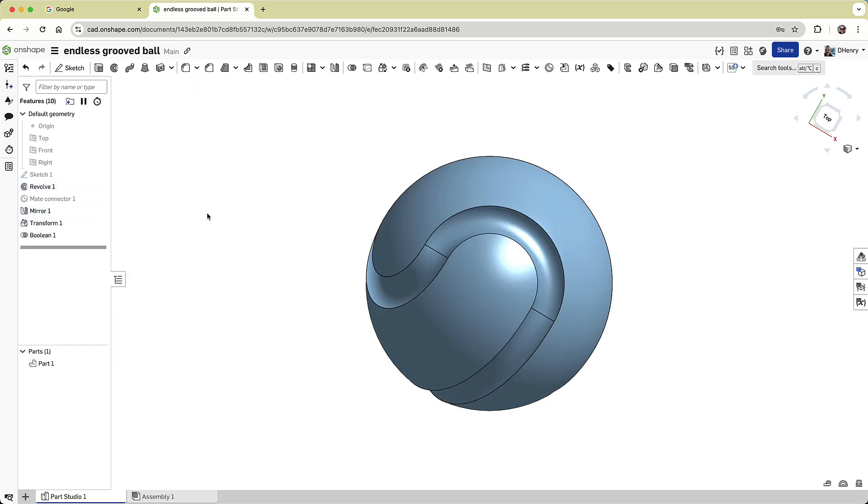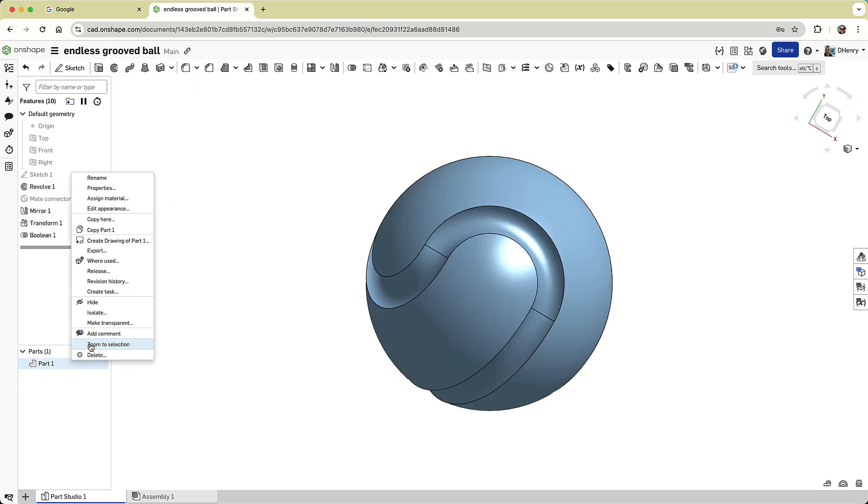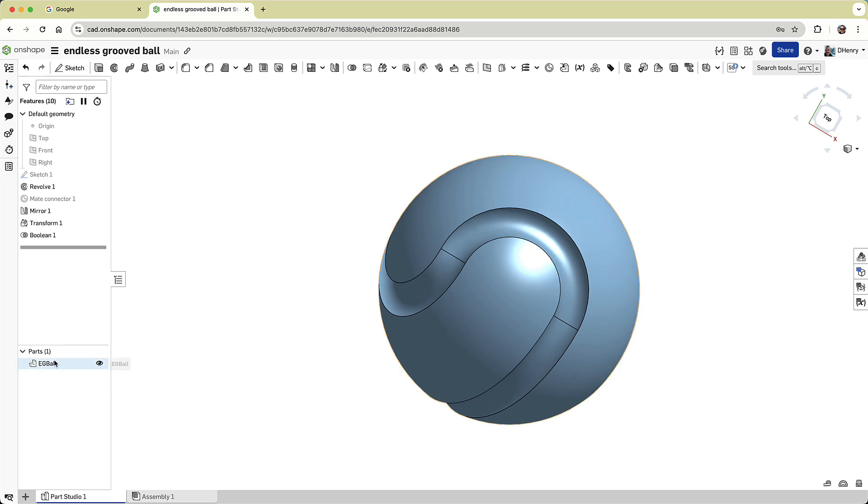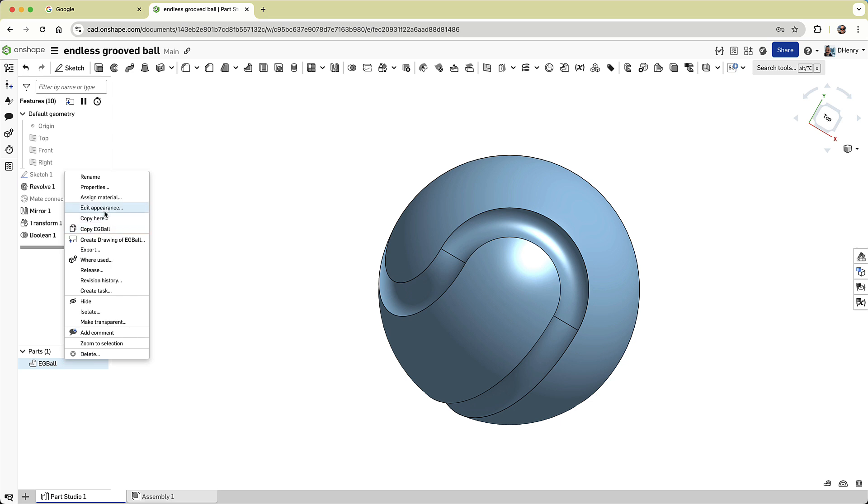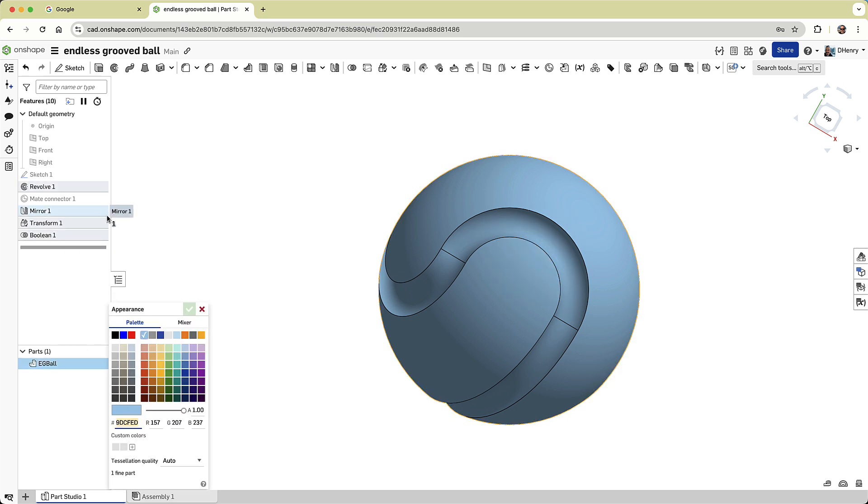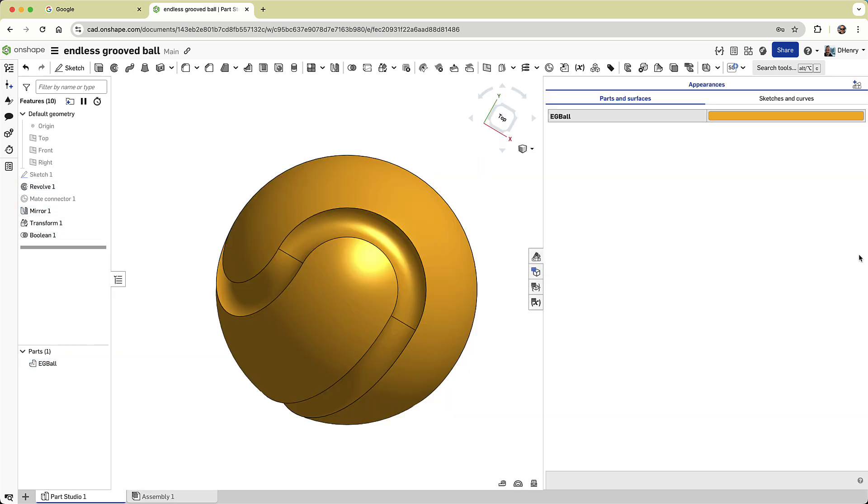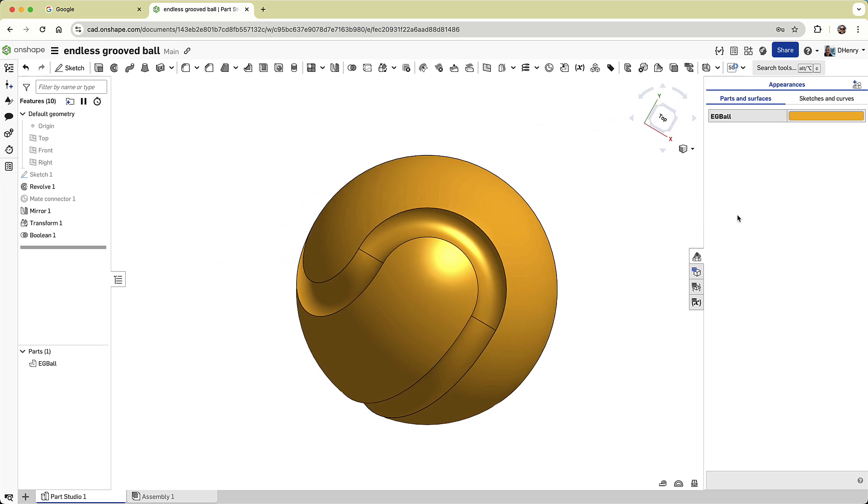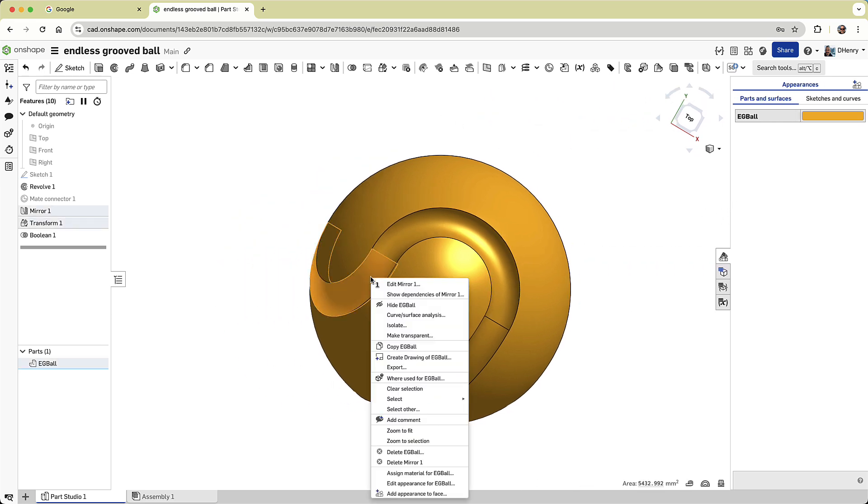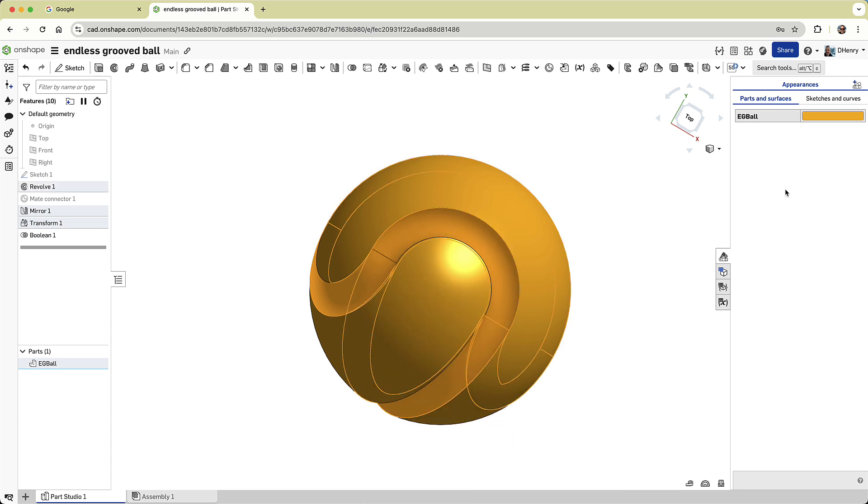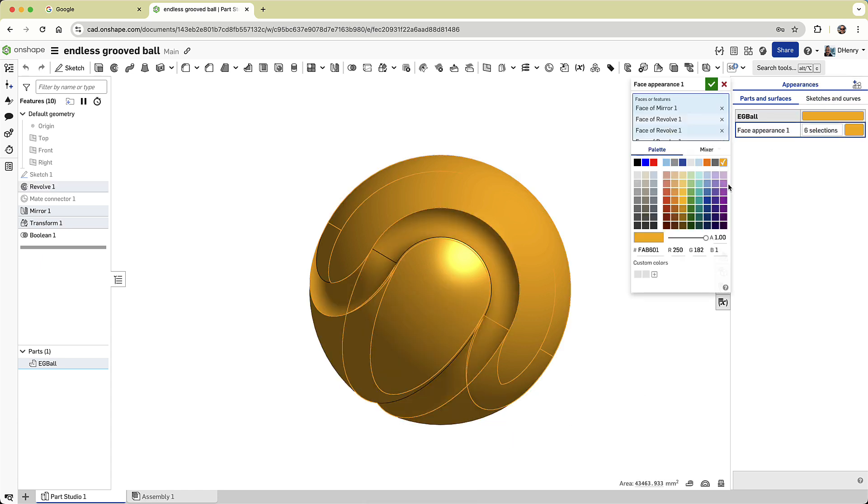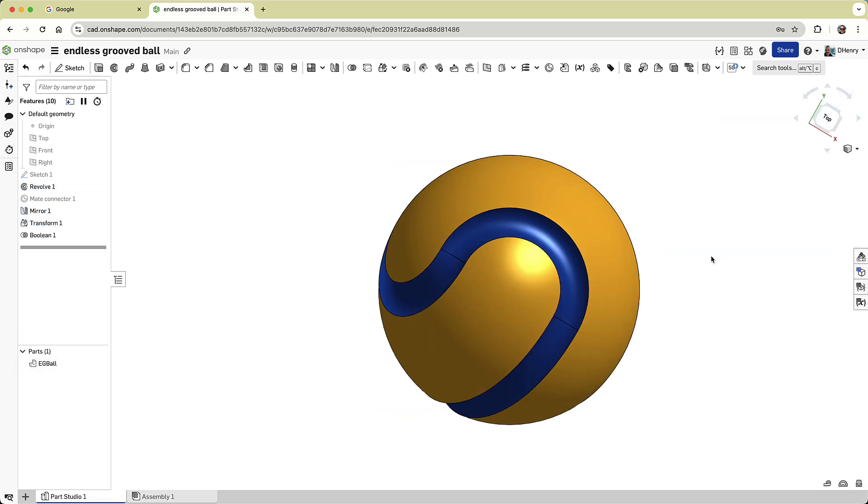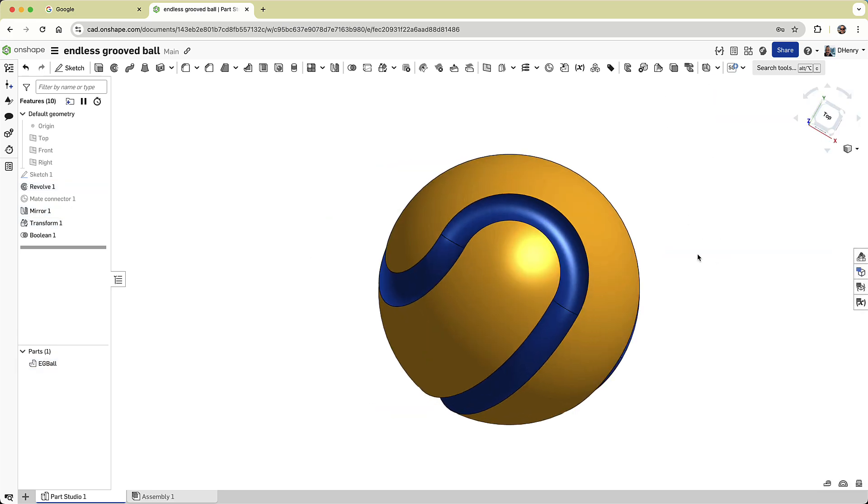Now let's dress it up a little. First, I'll rename the part. Then, I'll change the solid's color. But to give it a little bit more pop, I'll select a face within the groove, right-mouse-click, select the adjoining tangent faces, go to the Appearance panel, and give it a different color. Now things are looking great.